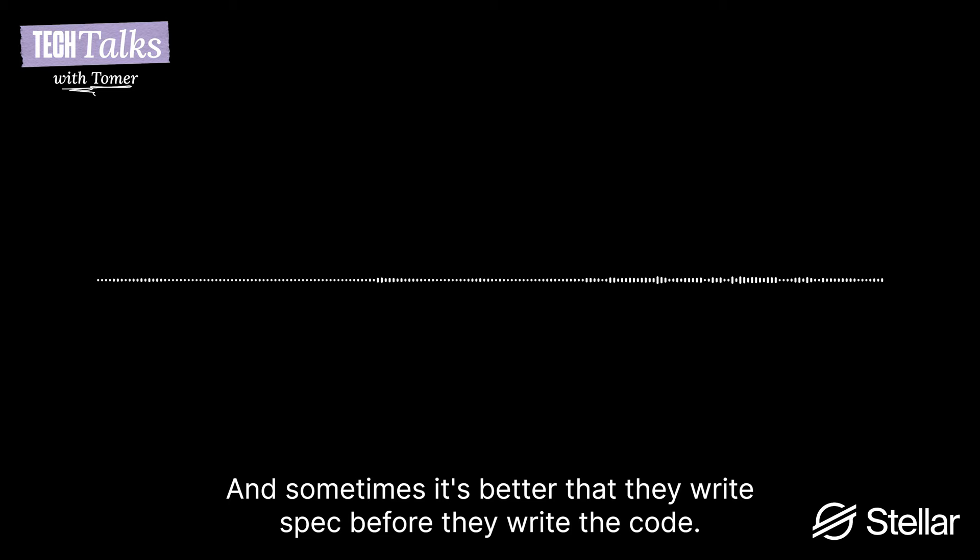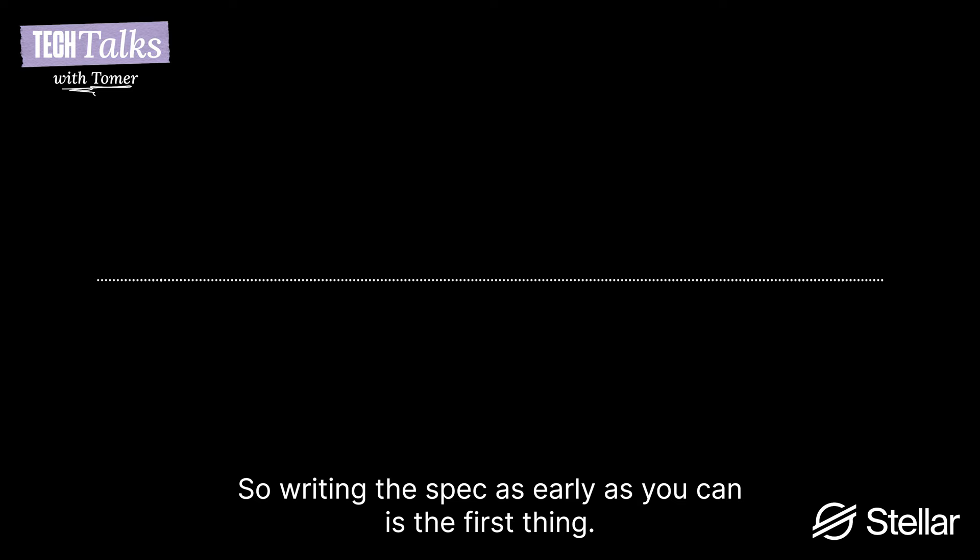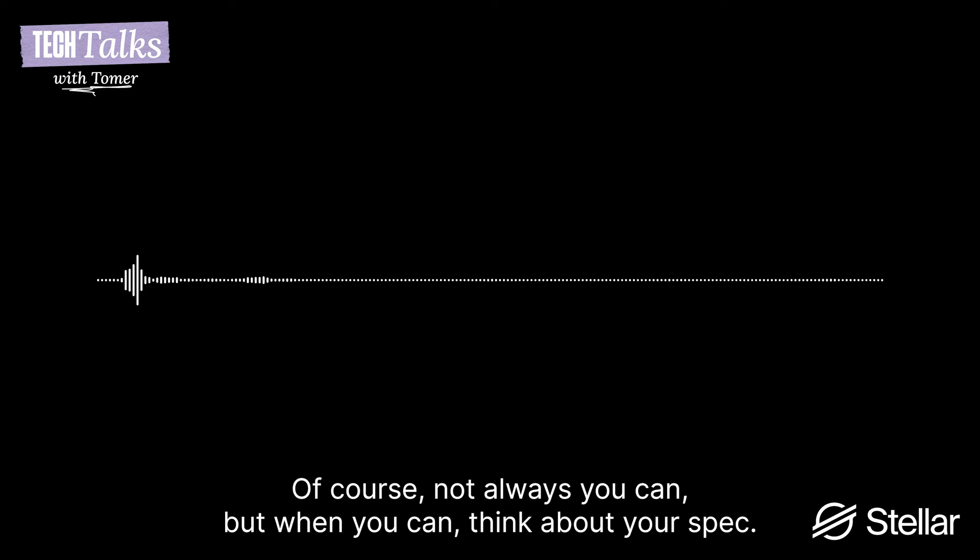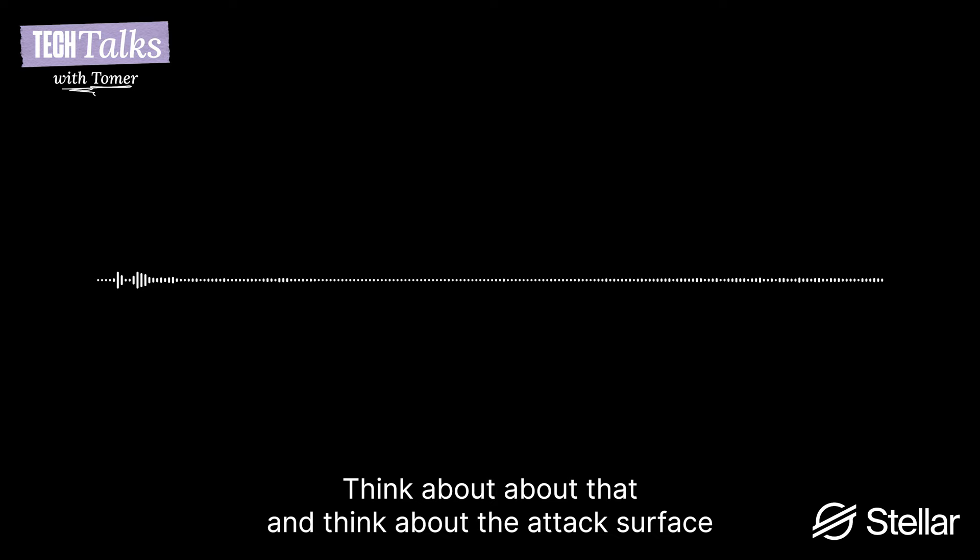So you believe that every software engineer has the potential to write their own spec, basically. Exactly. Exactly. And I think it's the best that they write the spec and sometimes it's better that they write the spec before they write the code. Often, we go to the customer and we work for them. We do this audit and then we say, here is the property and it's violated. They say, oh, why didn't you tell us about this property before we wrote the code? If we only knew this property, the code would look much different. So yeah. So writing the spec as early as you can is interesting. Of course, not always you can, but when you can think about your spec, think about what you want your code to satisfy and how it interacts with the other contracts. Think about that and think about the edge cases as early as you can before you even write the code.